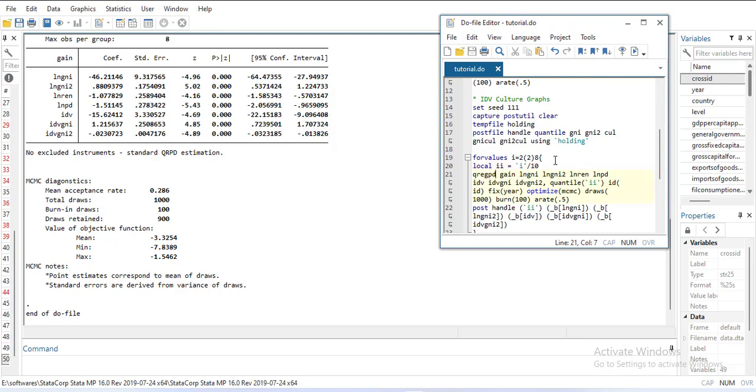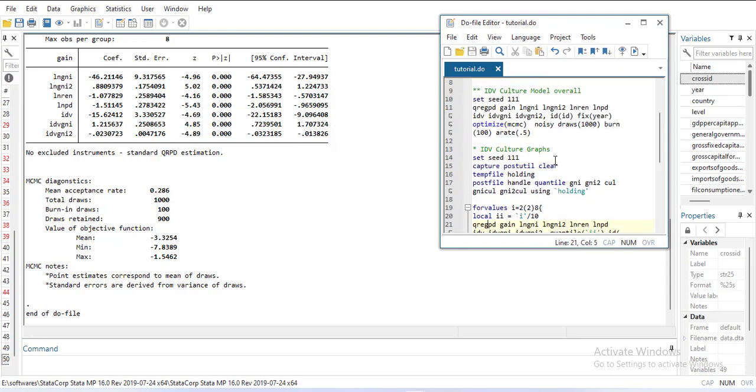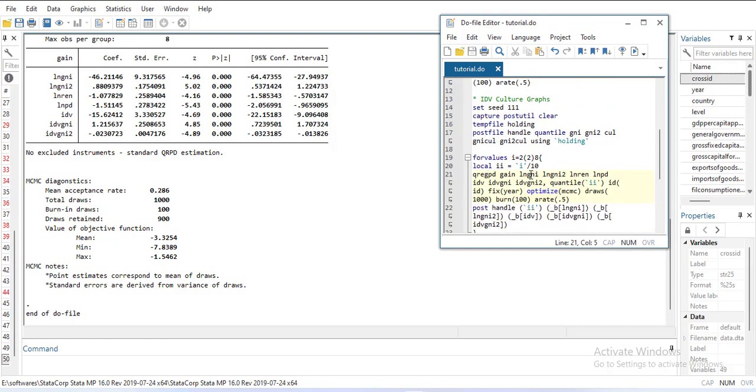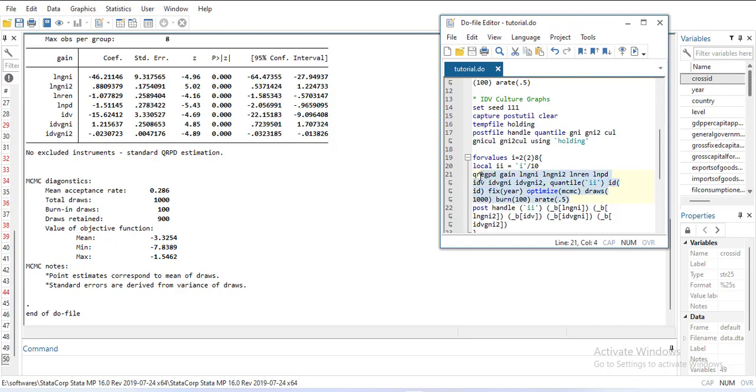Then I will run the regression QREGPD the same way as the overall model, and I'll add the quantile option. Make sure the commas are correct: the first one is below the escape sign and the second is the comma near the enter sign. This will be run four times: when the quantile is 0.2, 0.4, 0.6, and 0.8.